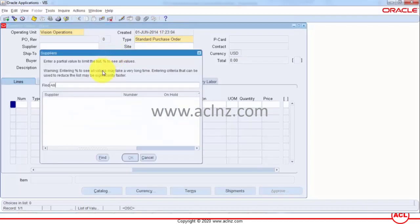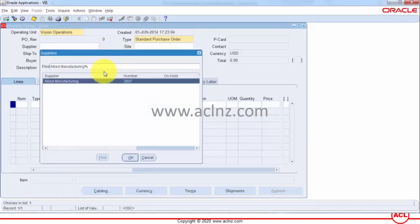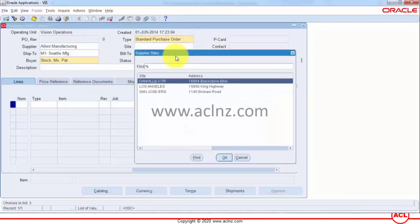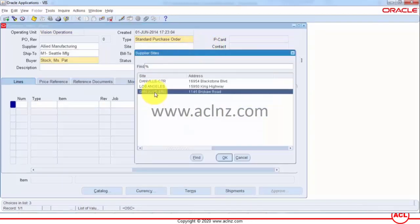Supplier site make sure you give the same supplier site as you have it in your ASL and sourcing rules.